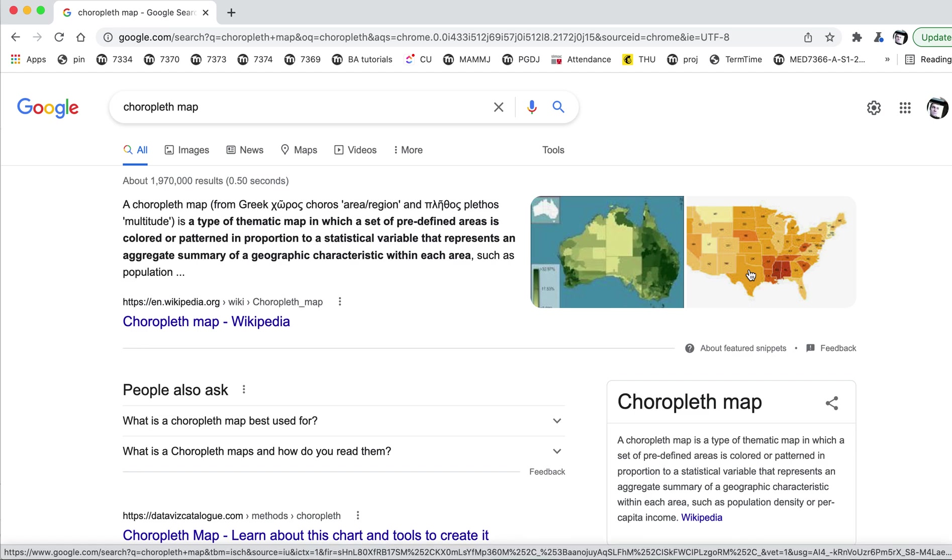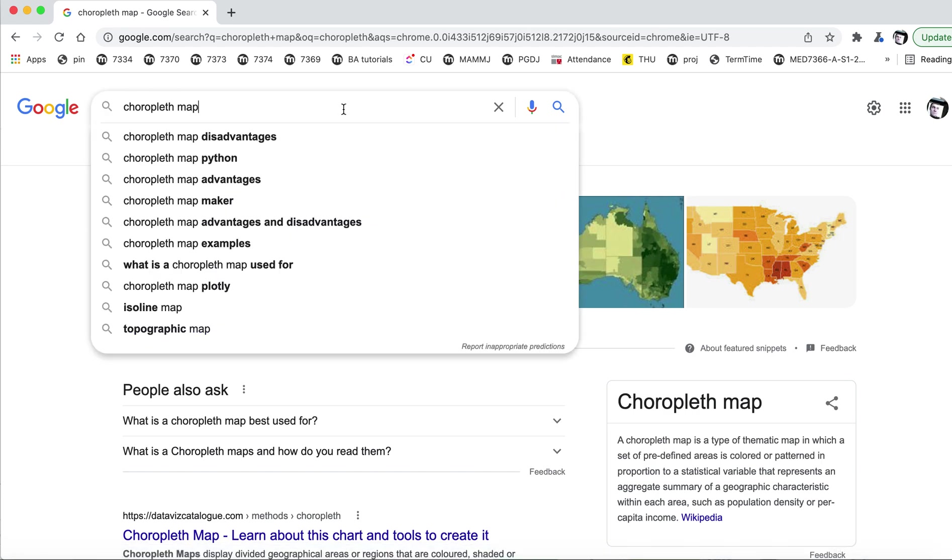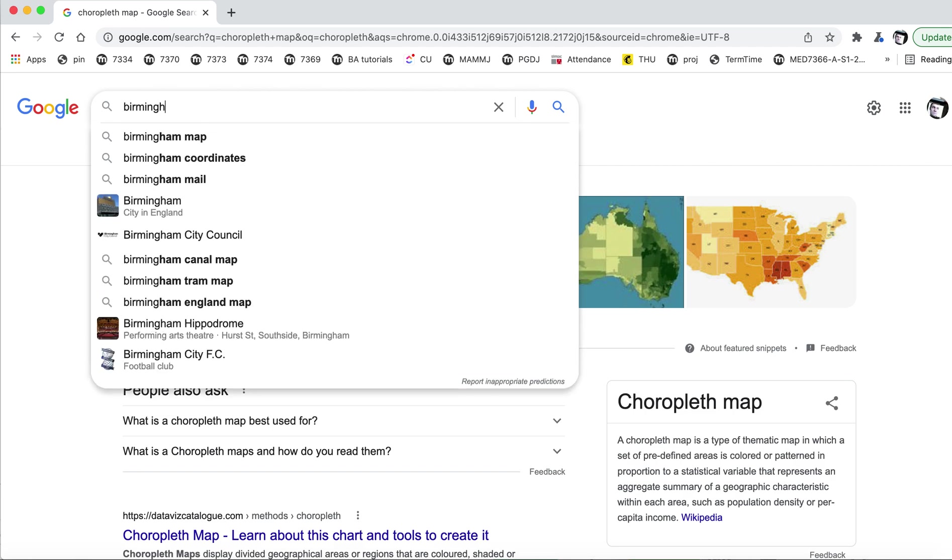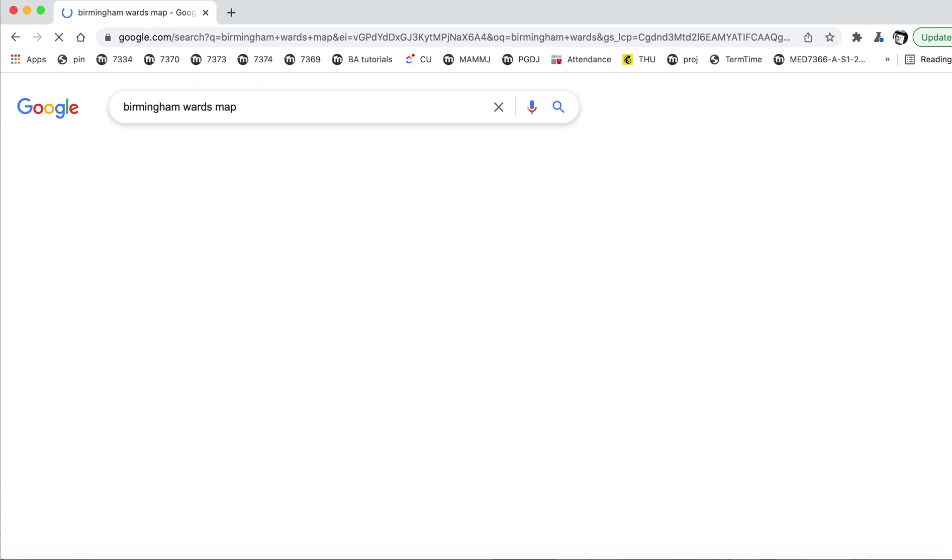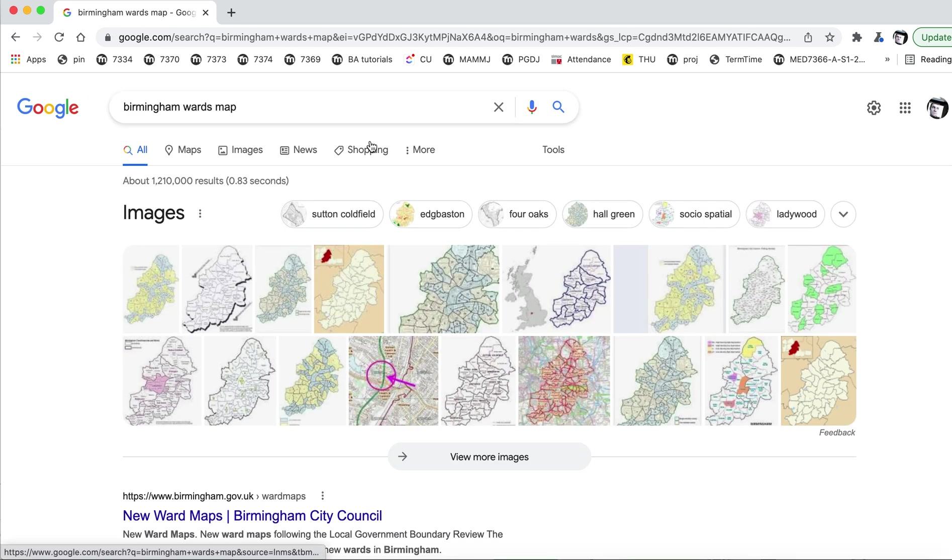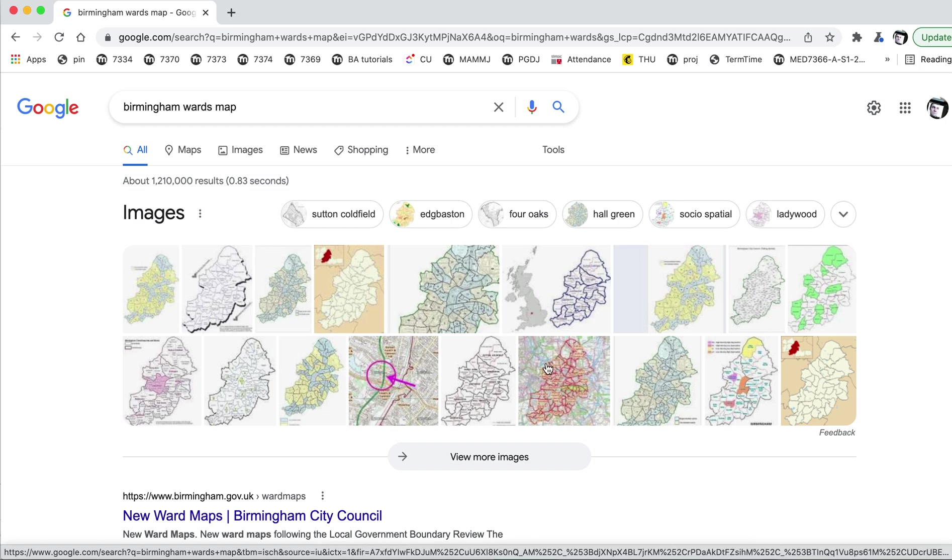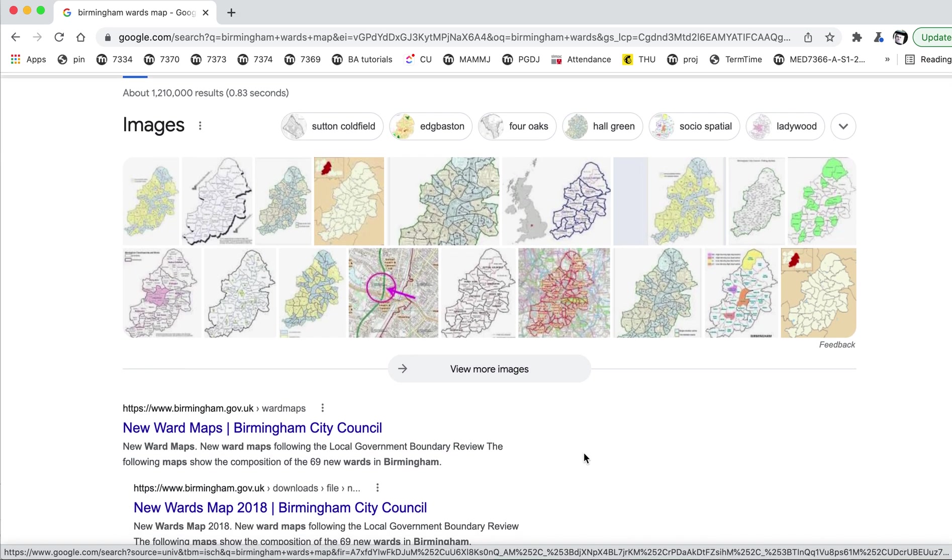In other words, a set of areas or boundaries that are not already in Flourish. And we're going to do this with Birmingham wards. So in this particular situation, we're looking to create a map with the wards of Birmingham, the different parts of Birmingham that elect different councils.